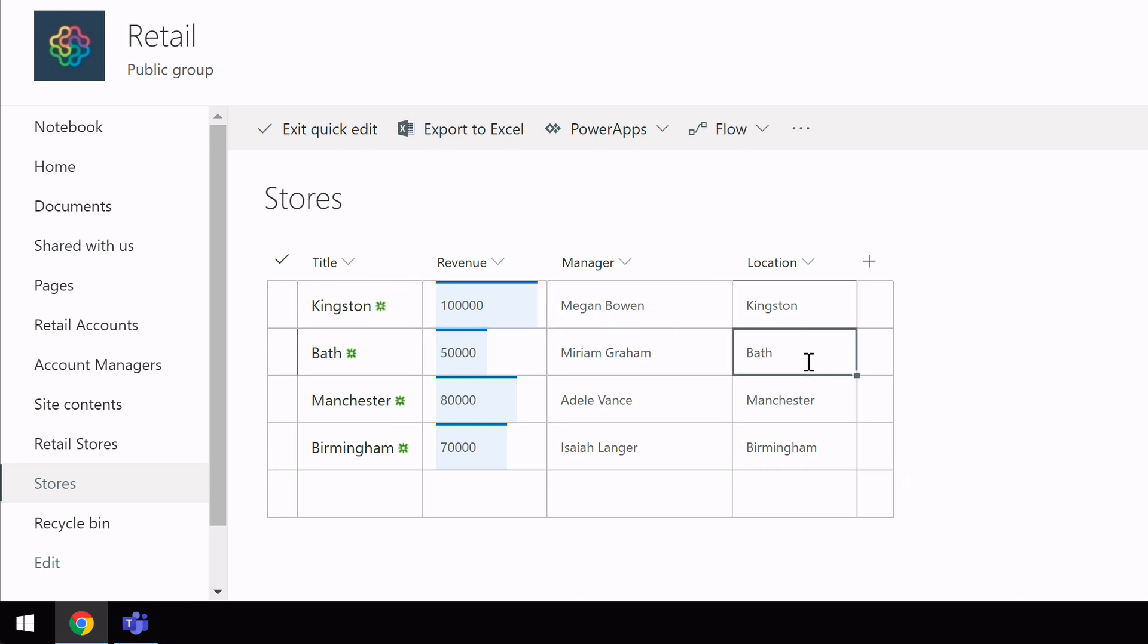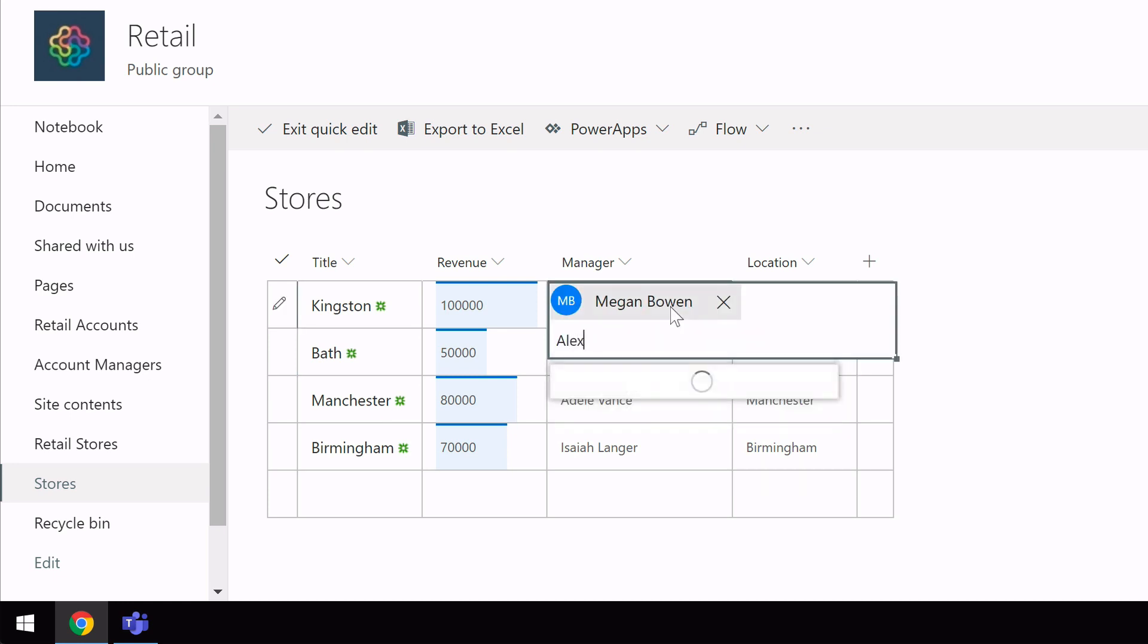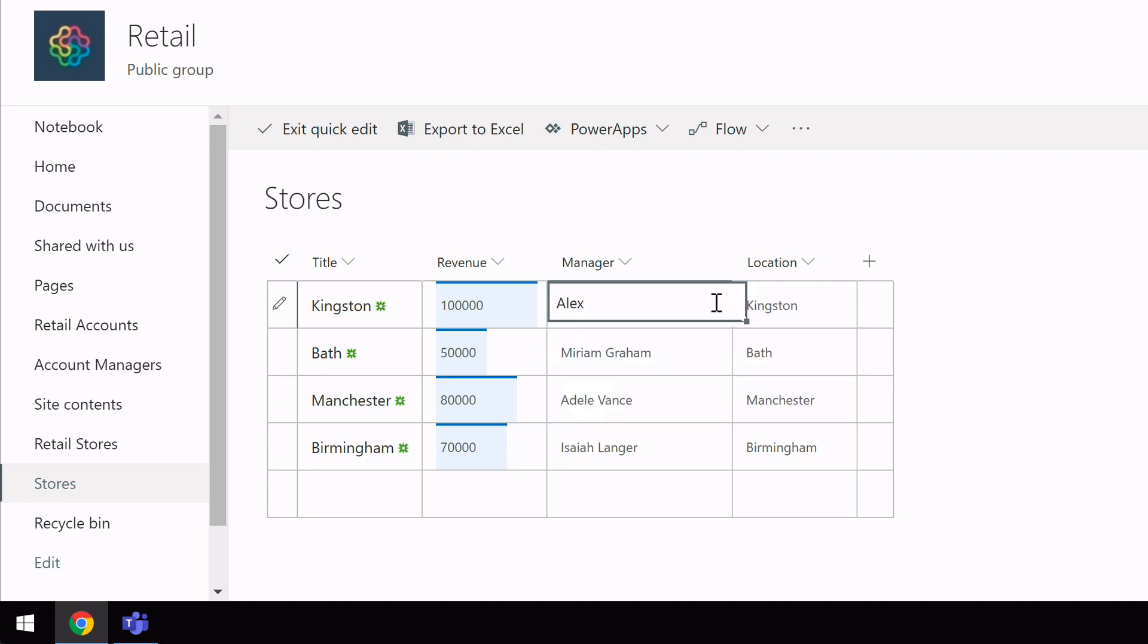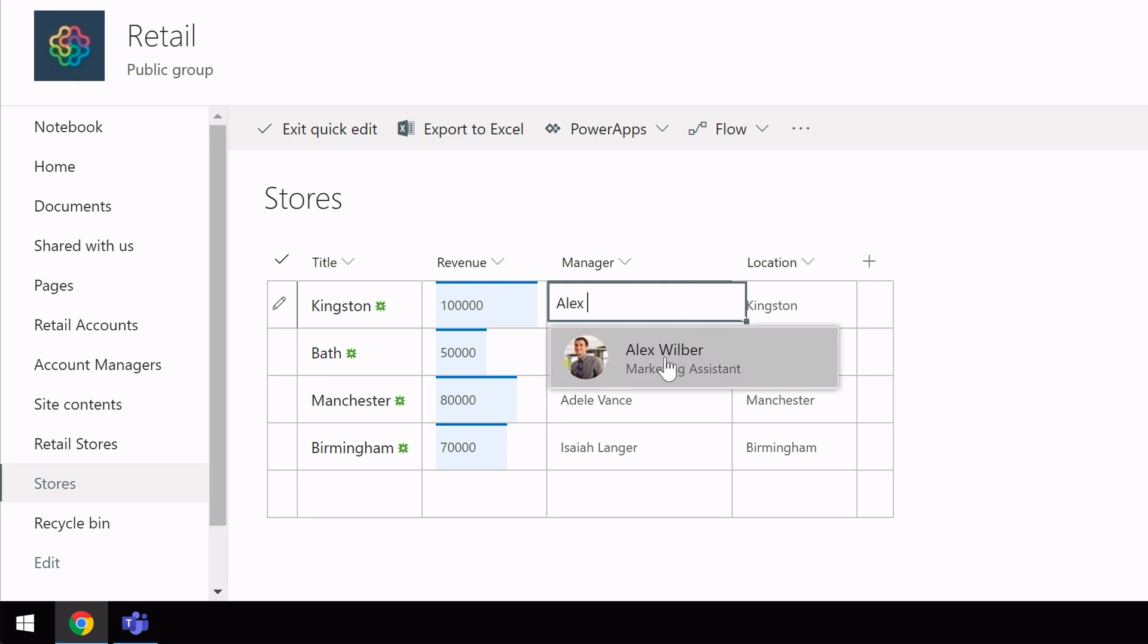So for example, if I wanted to change the manager of the Kingston store to someone else, I could just remove the name, start typing the name of the new manager, and then it will look up the name from my address list and I can pick him.